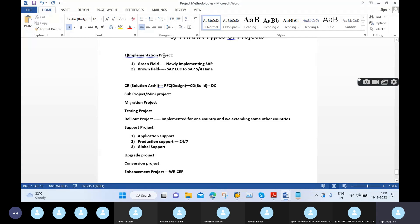Under implementation we have two types: greenfield implementation and brownfield implementation. Greenfield is when we are newly implementing SAP. Brownfield is when a customer wants to move from SAP ECC to SAP S4 HANA. When the main project scope is extended, those are called mini projects.